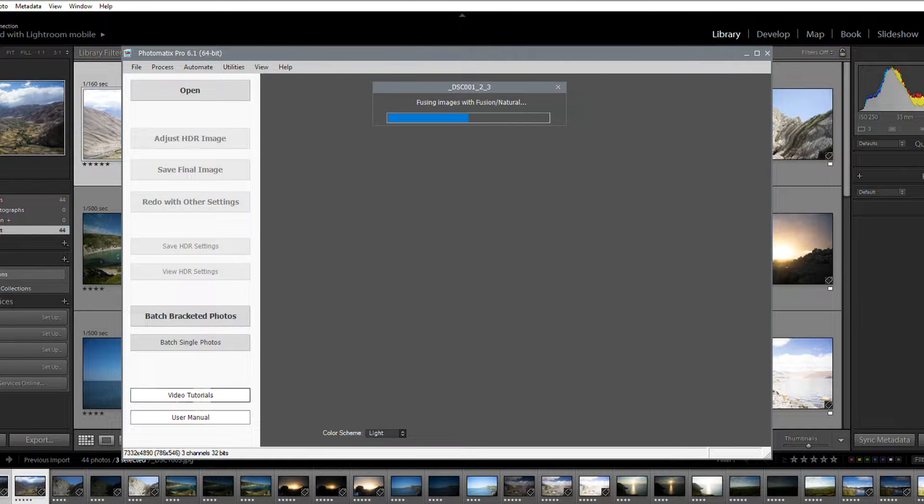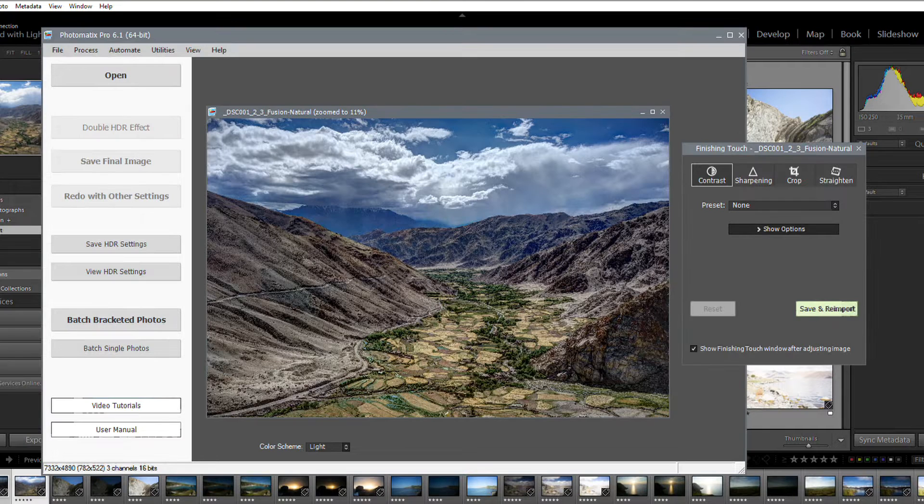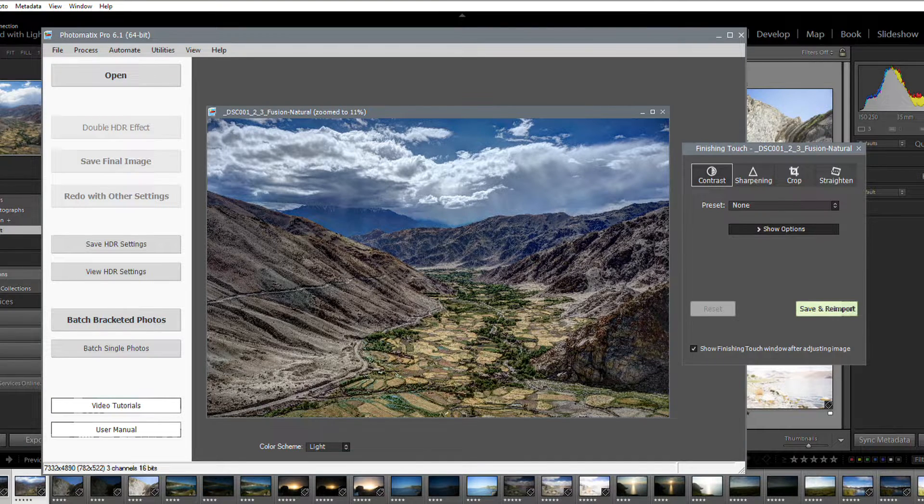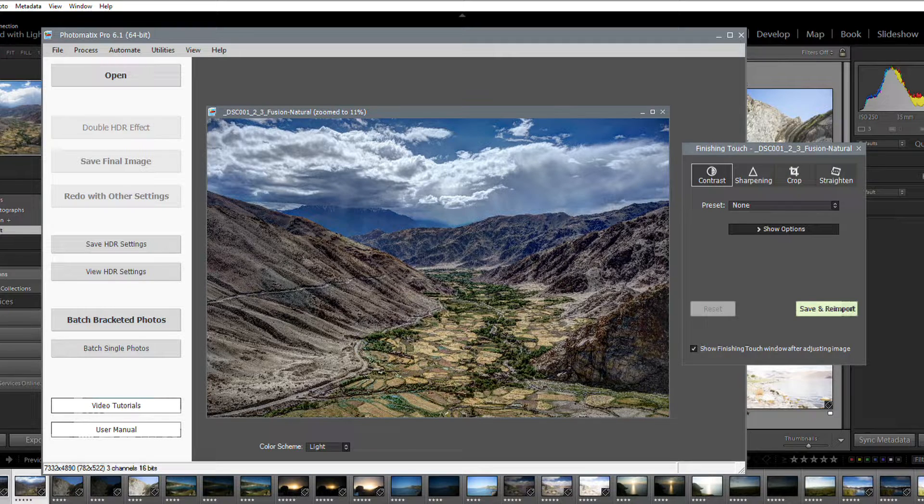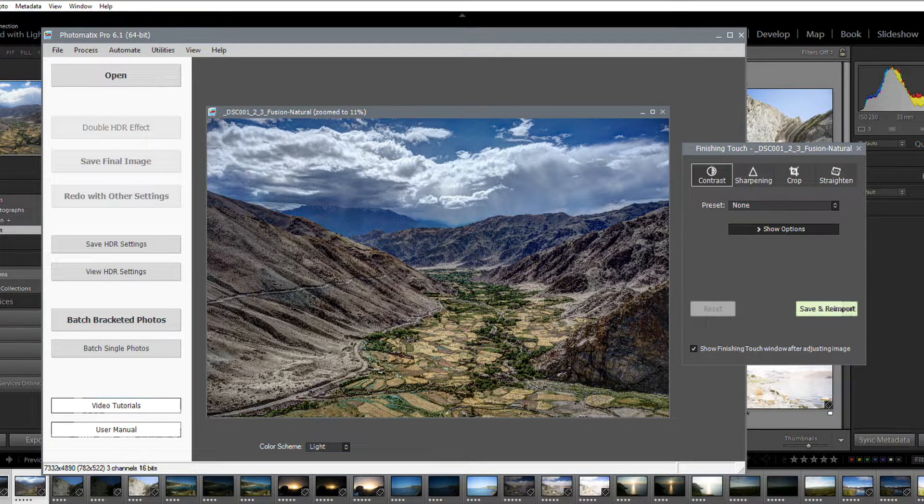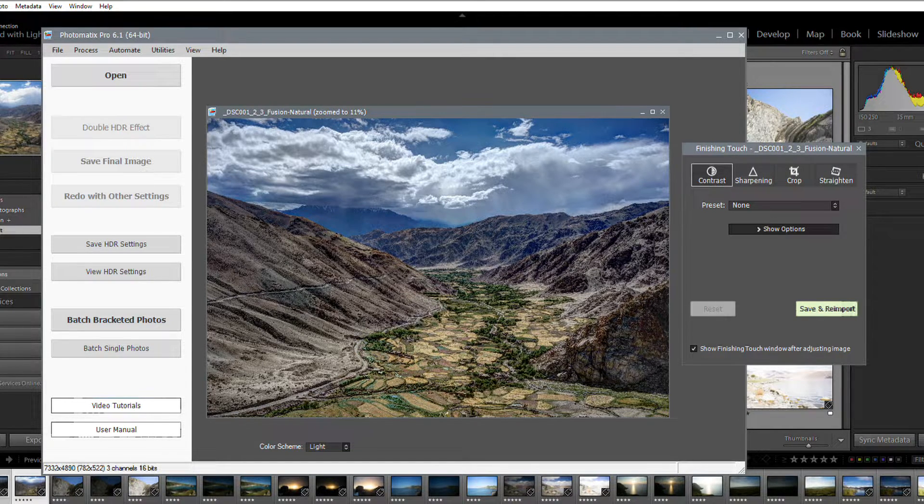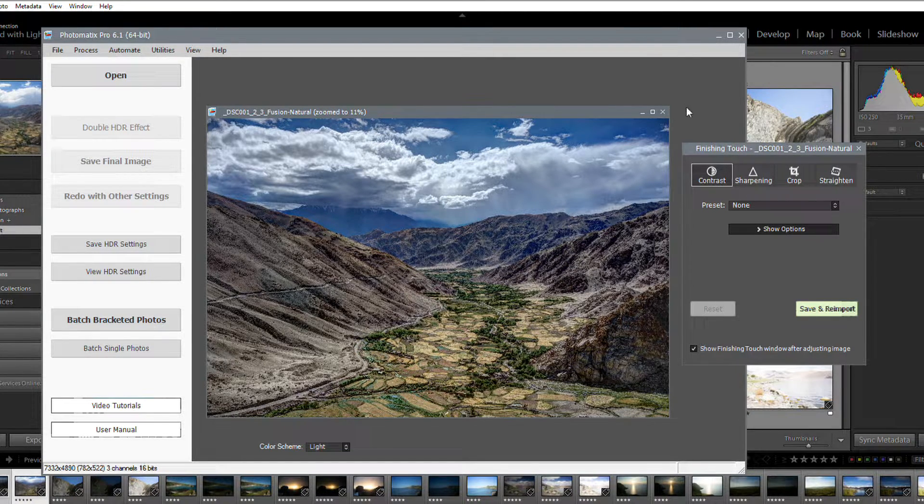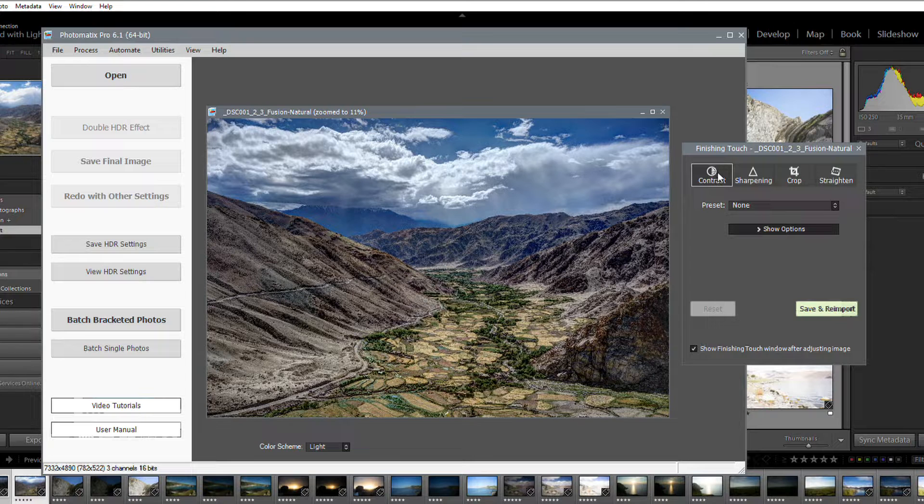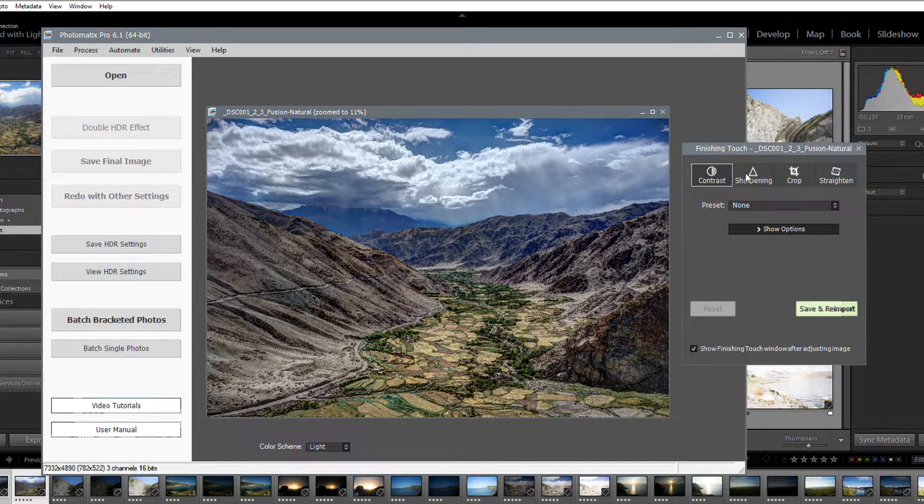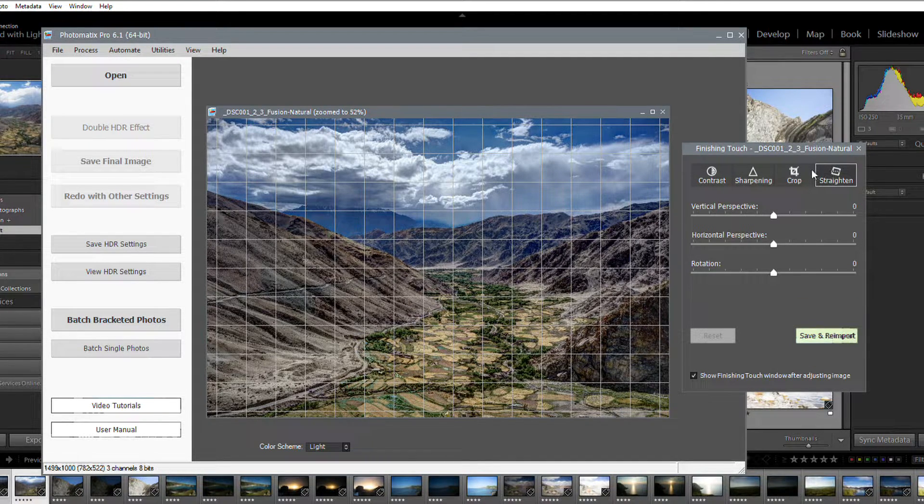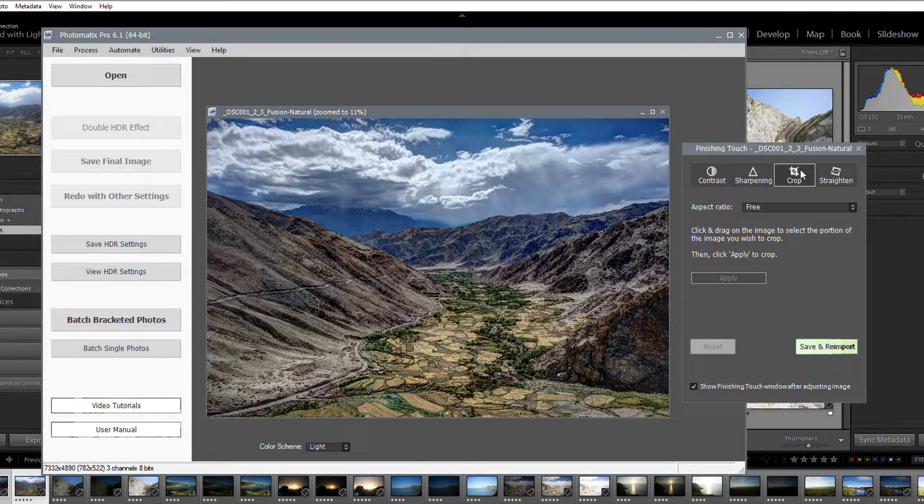Before reimporting into Lightroom, you can add some finishing touches to your image. The finishing touch panel lets you increase the contrast of your image. You can also sharpen it, straighten, and crop it.